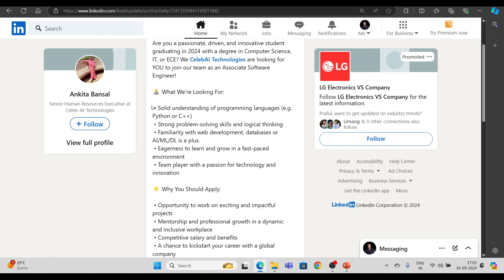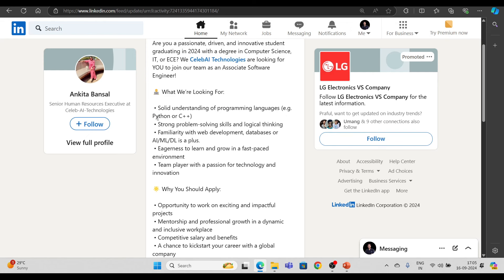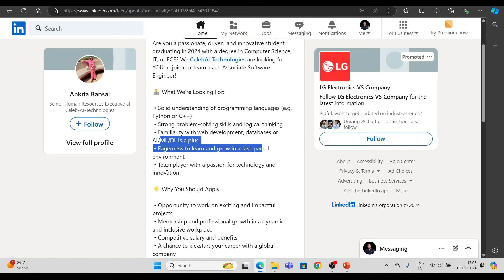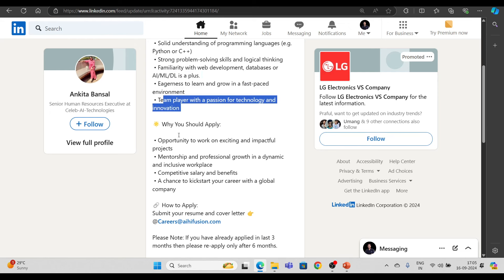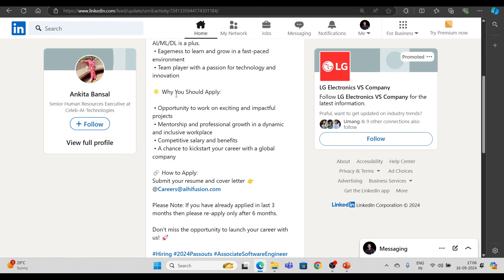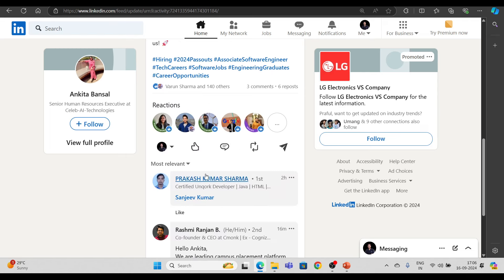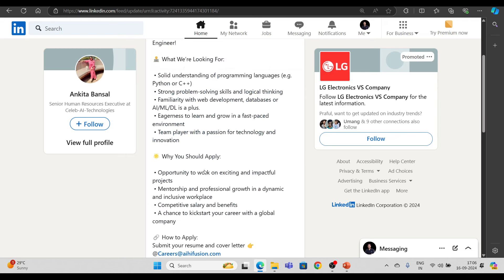Solid understanding of programming languages like Python or C++ requirement है, strong problem solving skills की requirement है, eagerness to learn, team player, और बाकि की requirements भी आप यहां पर पढ़ सकते हो. यह रो AI fusion है, यह CELABI का ही नया नाम है basically. So careers at AIfusion.com इस पर आपको अपना CV शेर करना है.